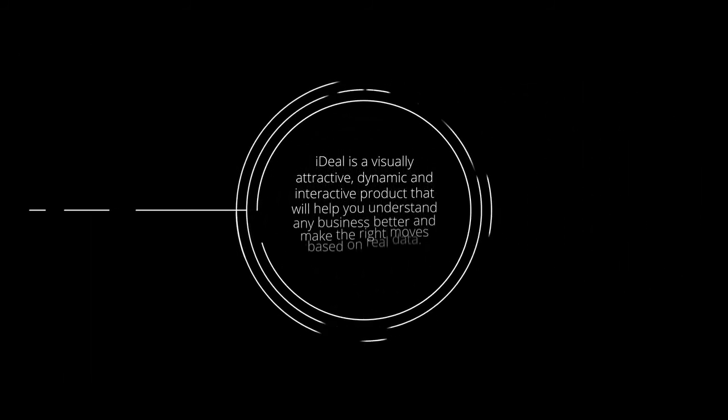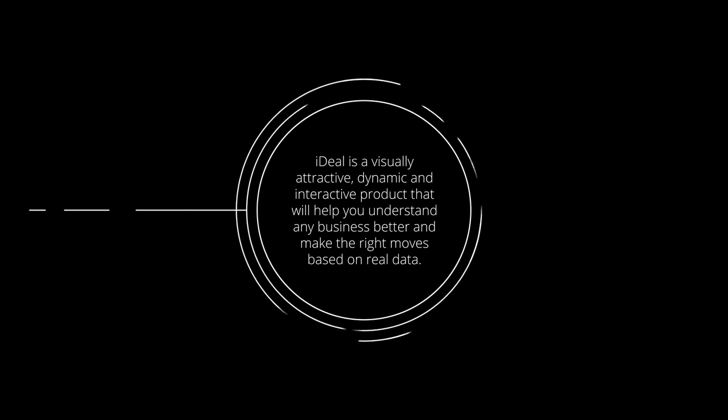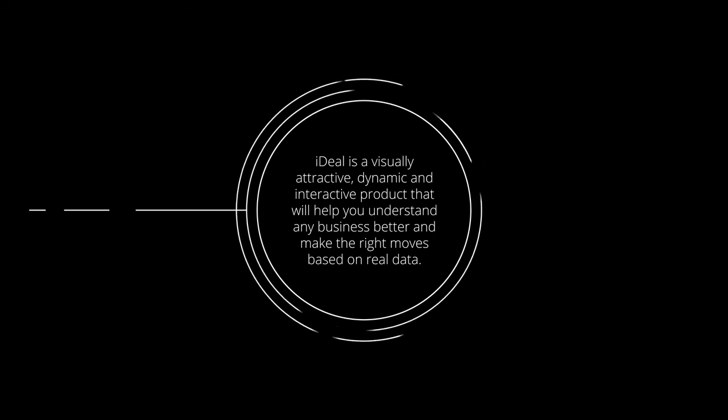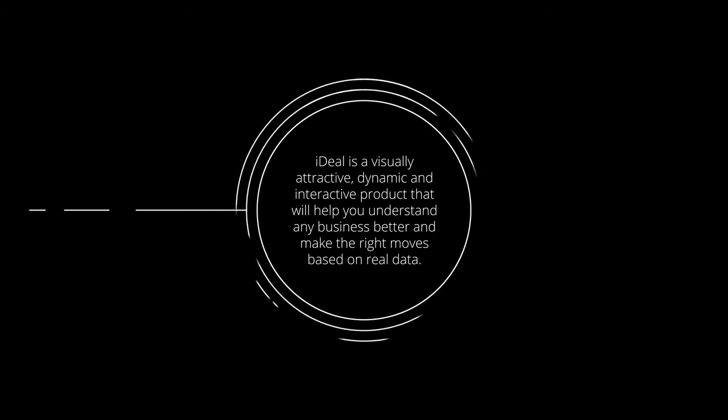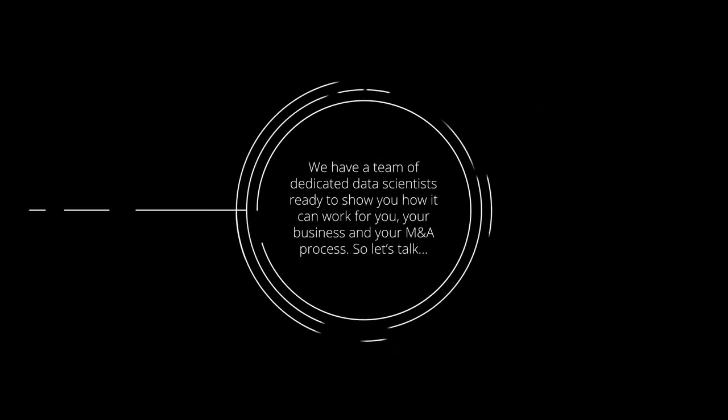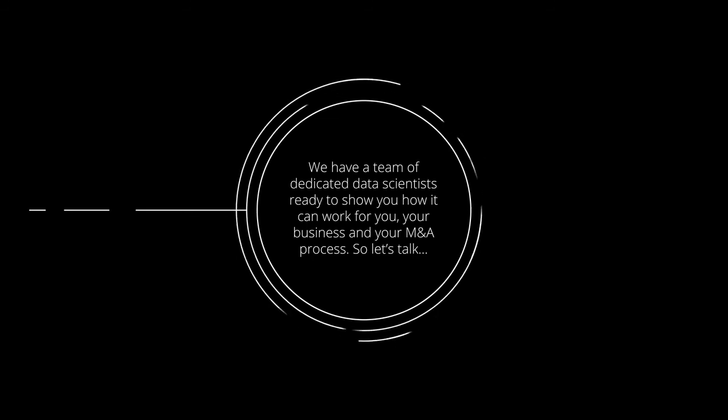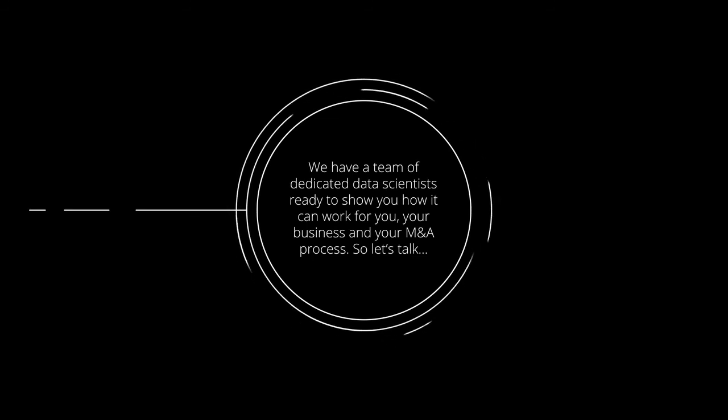Ideal is a visually attractive, dynamic and interactive product that will help you understand any business better and make the right moves based on real data. We have a team of dedicated data scientists ready to show you how it can work for you, your business and your M&A process. So, let's talk!